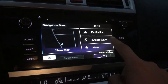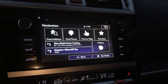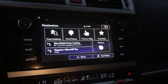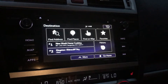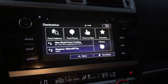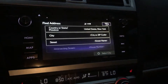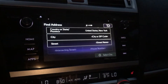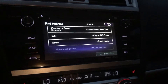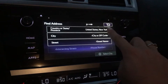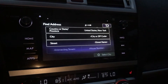All you're gonna do is tap destination — I'm gonna use Ruby's Subaru as the address we're looking for. Go to find address, and as you can see on the top line it's already set for New York, so we don't have to adjust that.